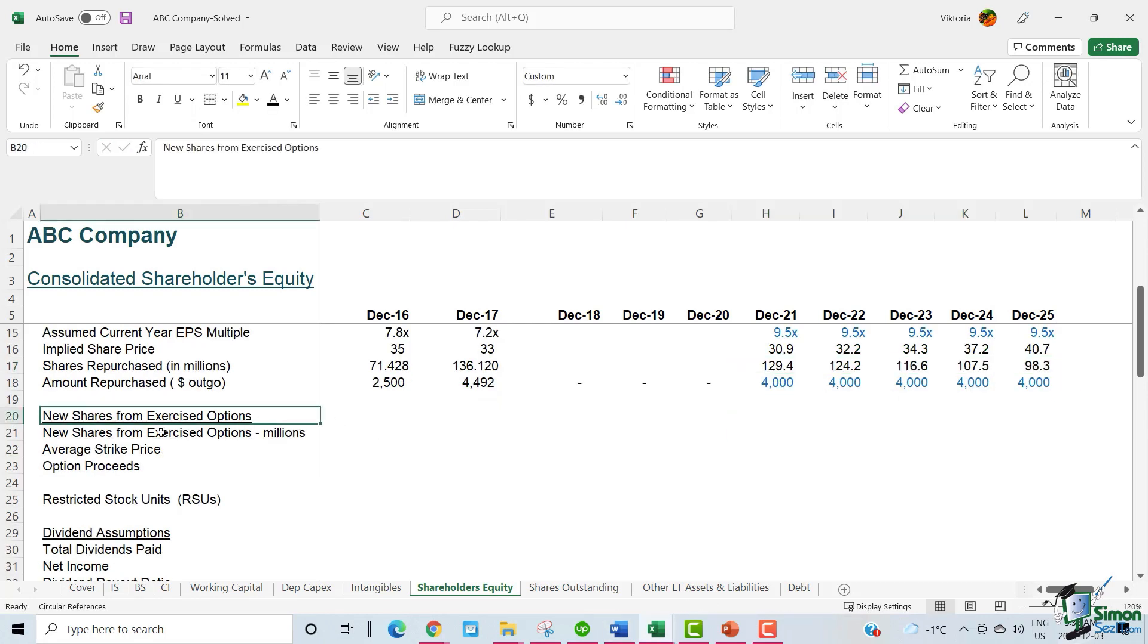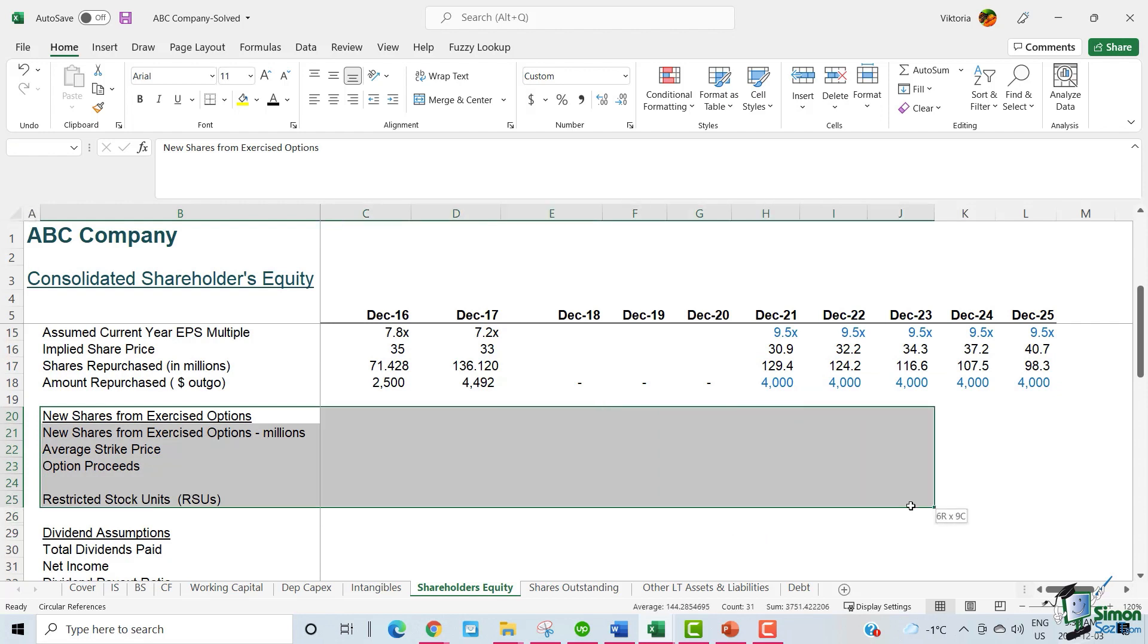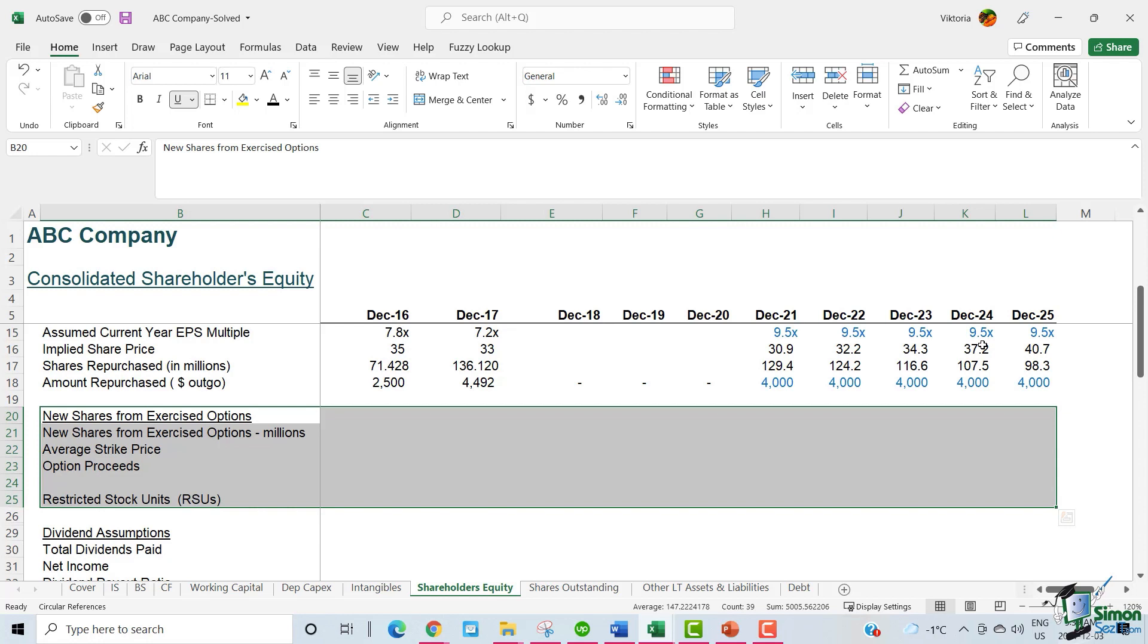Let's move on to the next section. In this section, we will forecast option proceeds. Think of option proceeds as the proceeds to ABC as part of its employee stock ownership plan. As a benefit to its employees, ABC provides stock at a lower price compared to the market. And when employees buy those stocks, ABC gets those option proceeds.